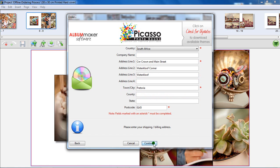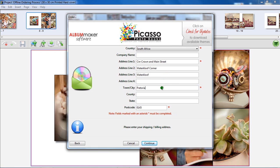Please provide us with your correct billing and shipping address details here. Click Continue.